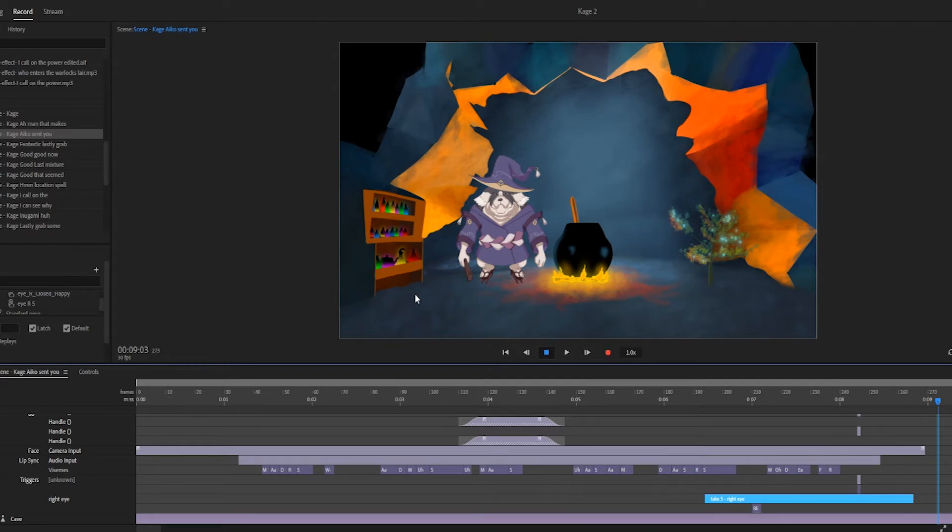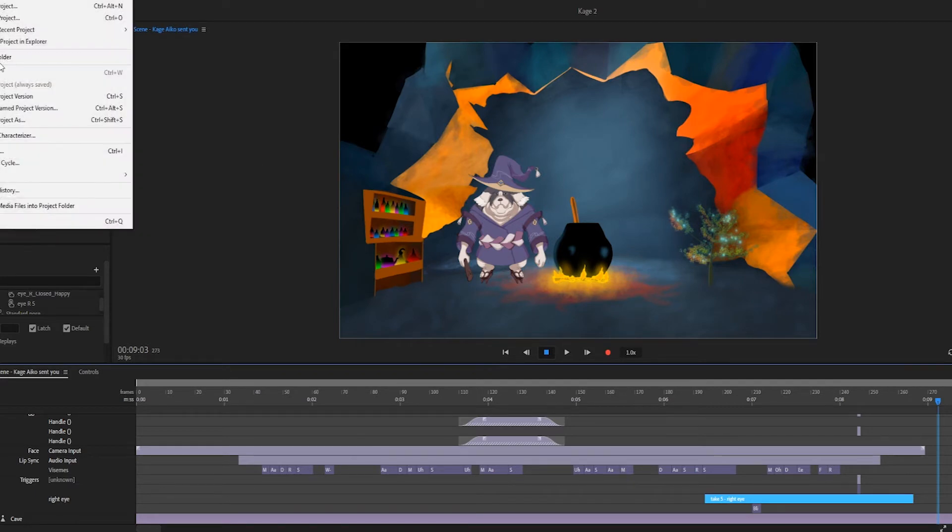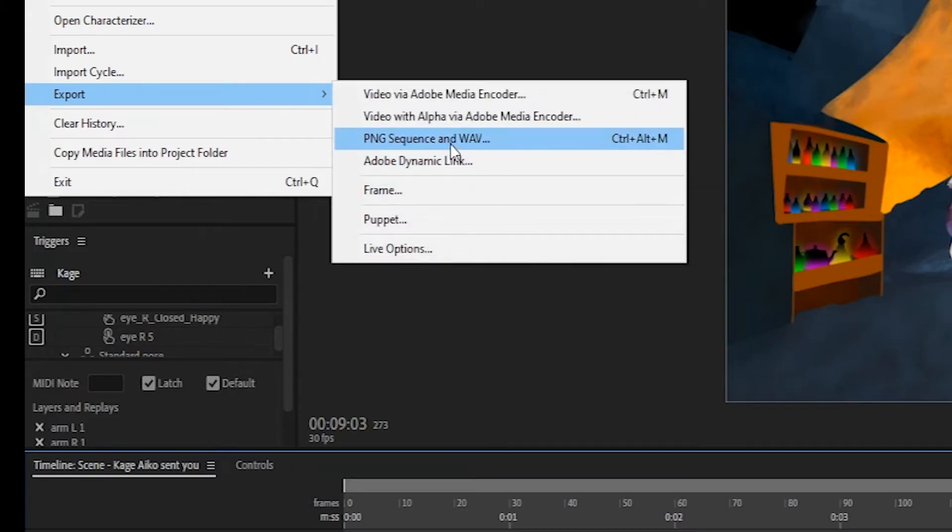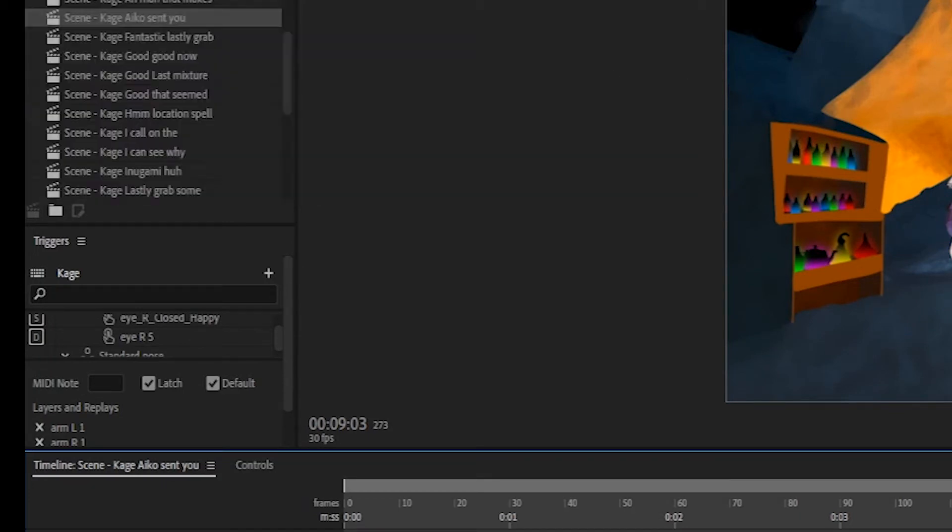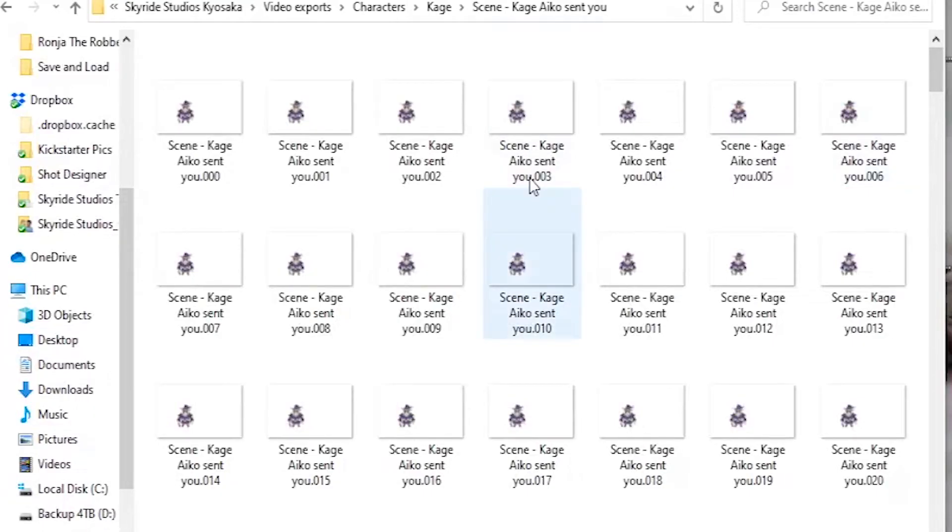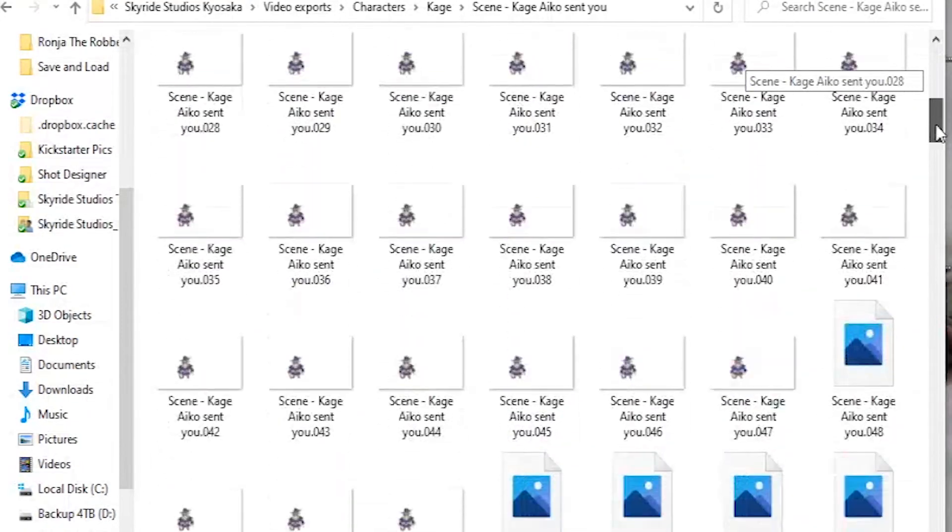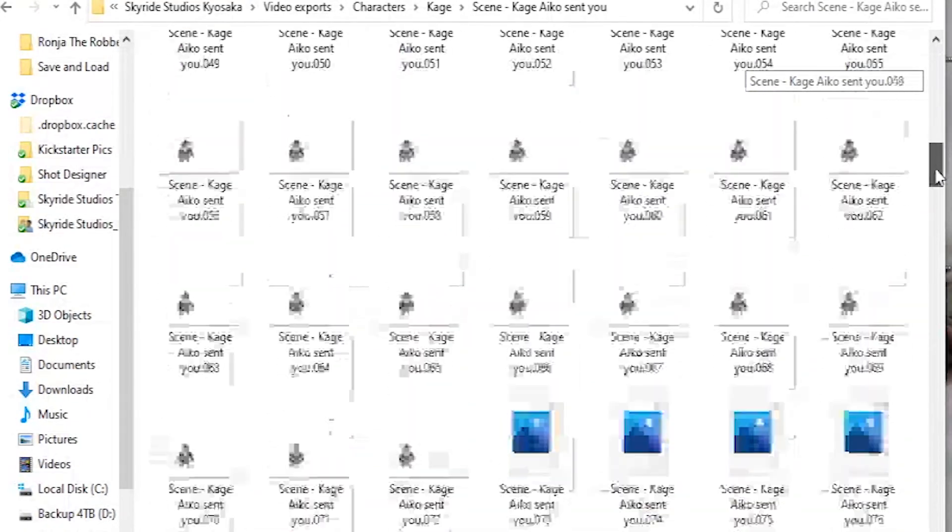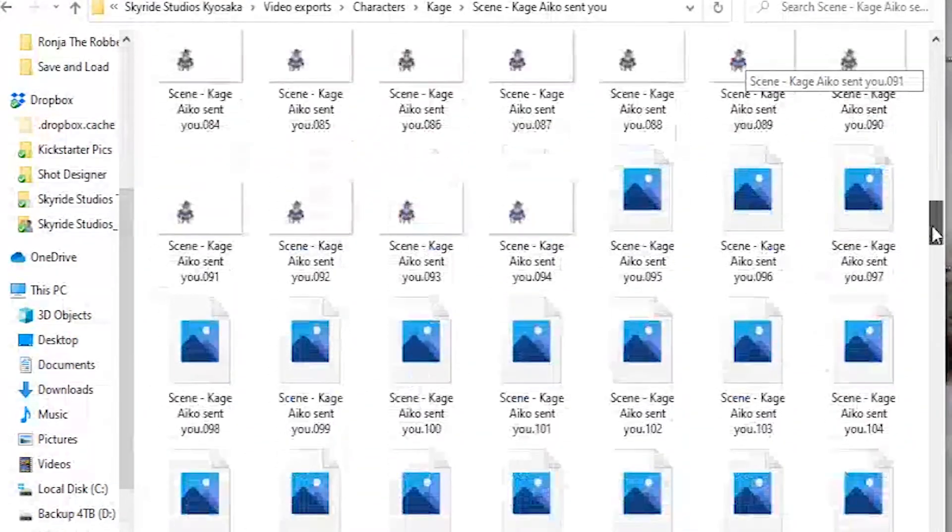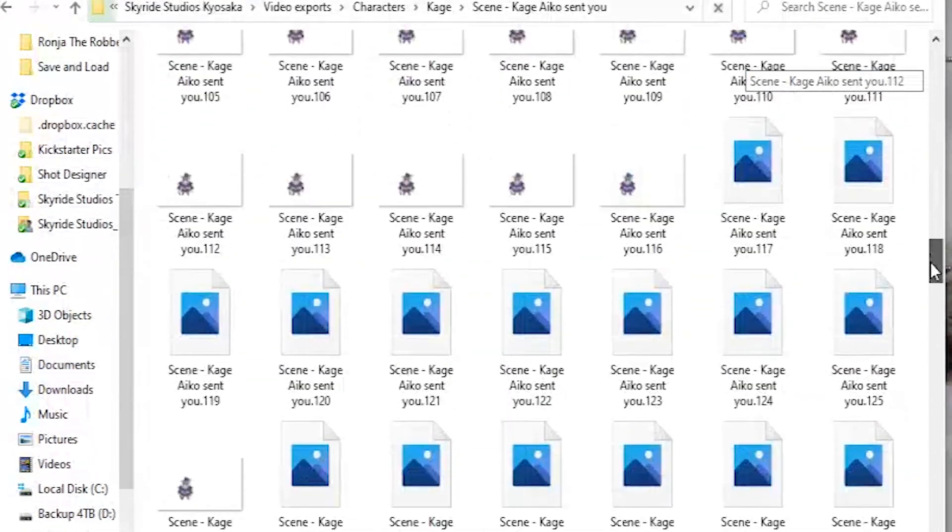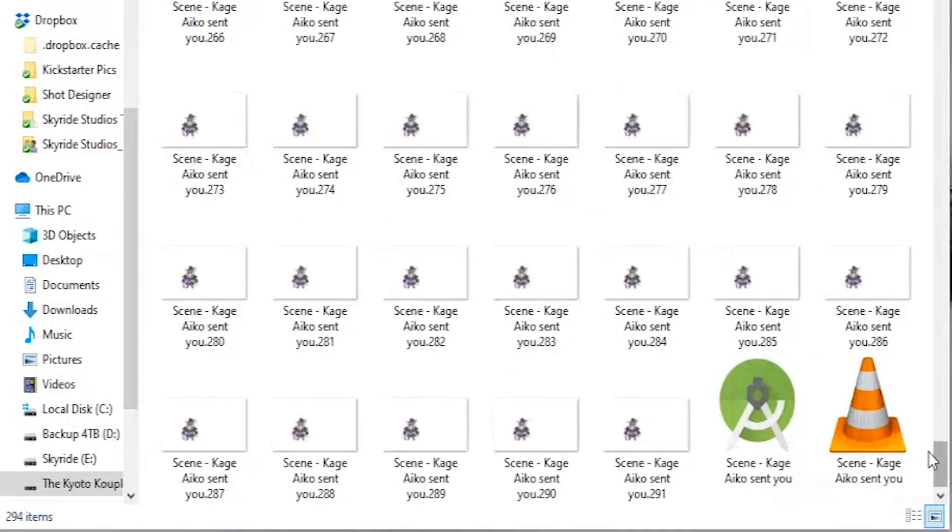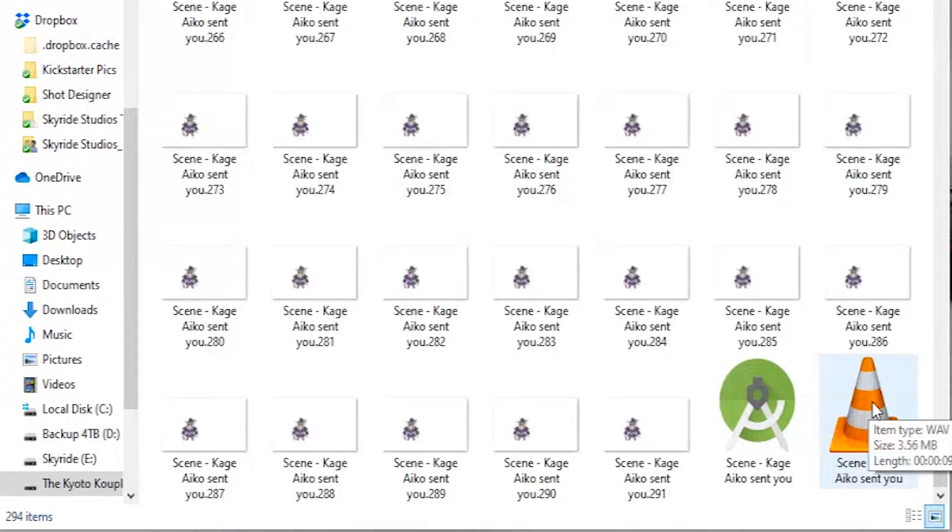So once he's all animated we go up to file and we export it as a PNG sequence with a WAV file attached. It will kick out a new folder and it will put every image that it took to make that animation as a PNG and at the very bottom you will see a WAV file of the audio that we used.